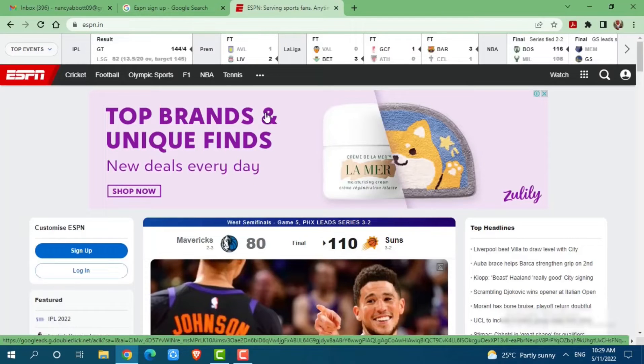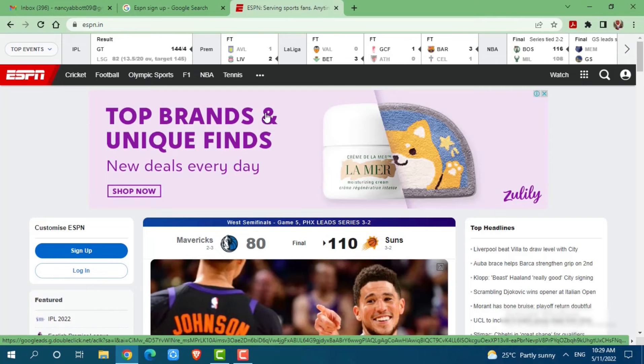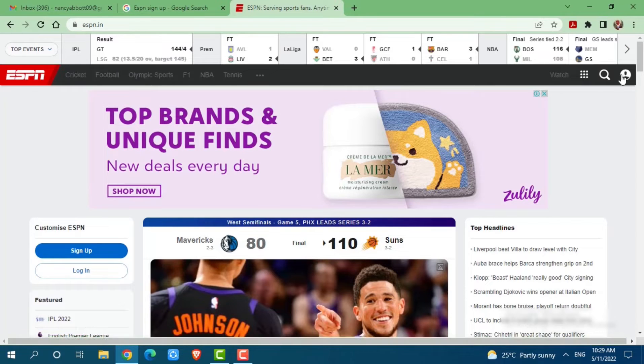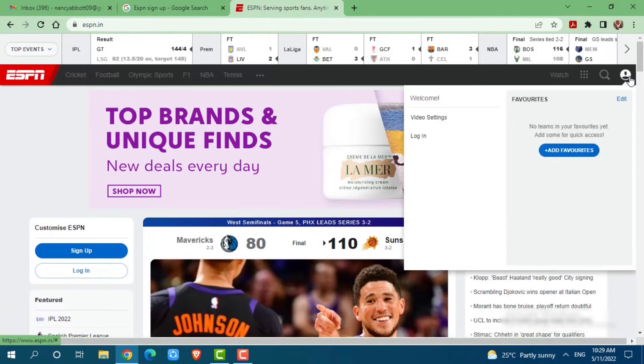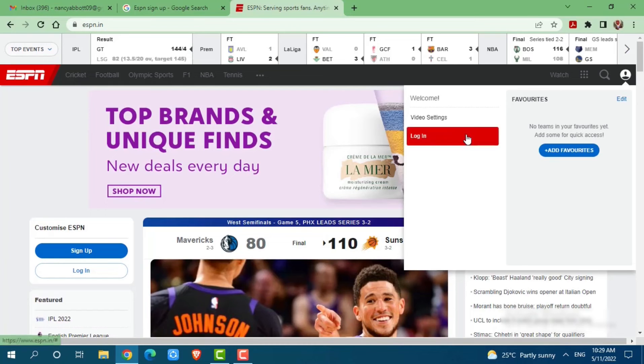Here at the official web page of ESPN, you can see the profile icon on the top right side of your screen. Click on it. There it will give you the option of login. You need to click on login.